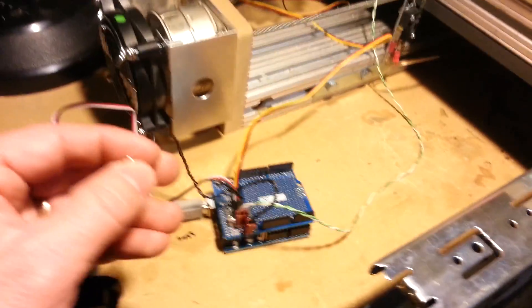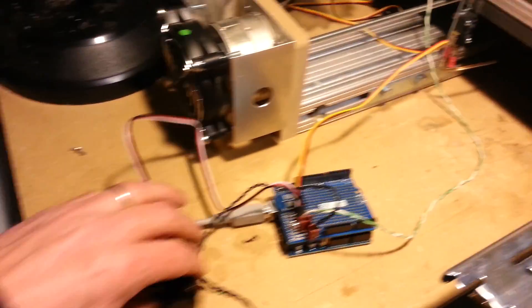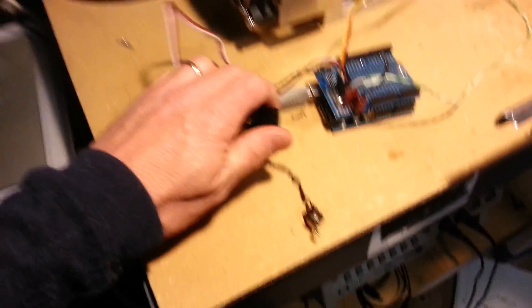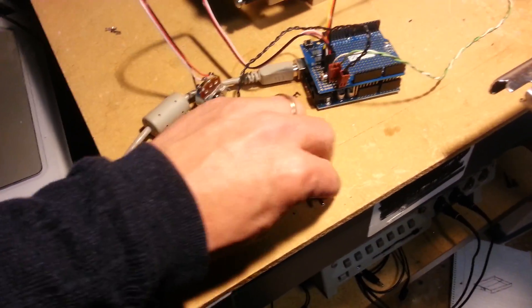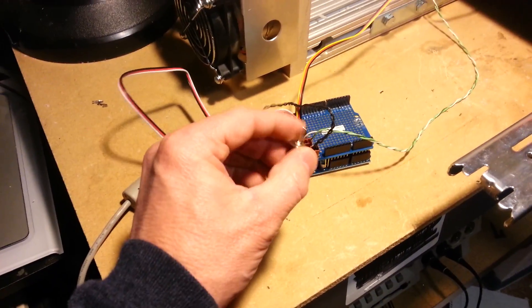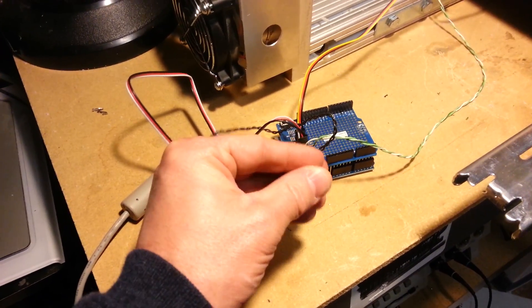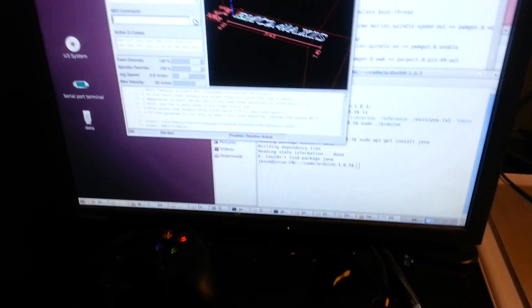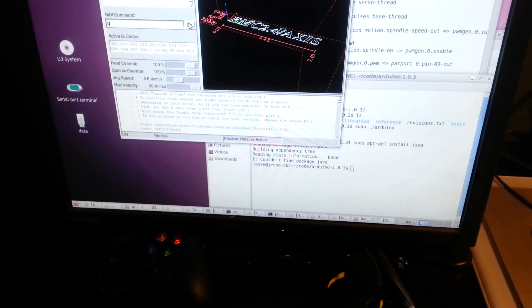So I'll put that in pulse mode. We'll change our switch. That will change it over. Now we can control it with EMC2.